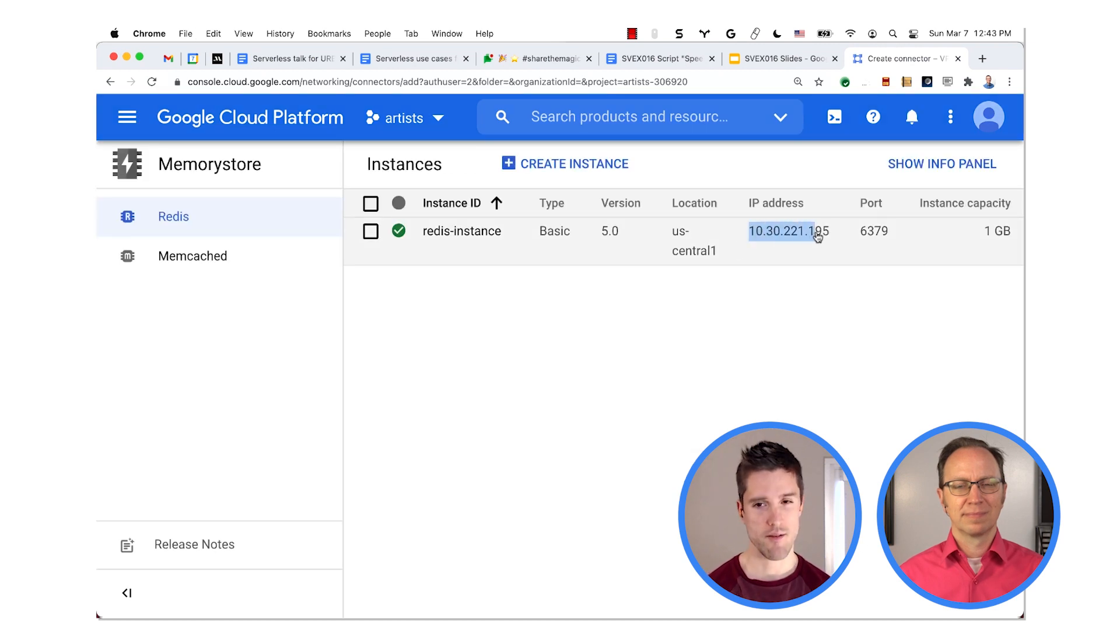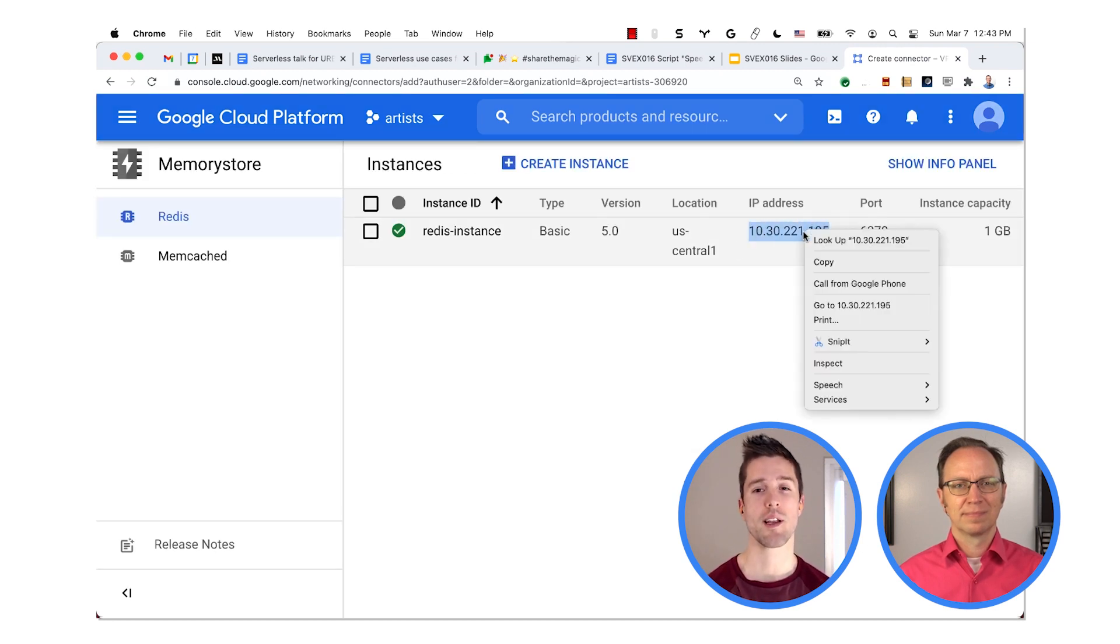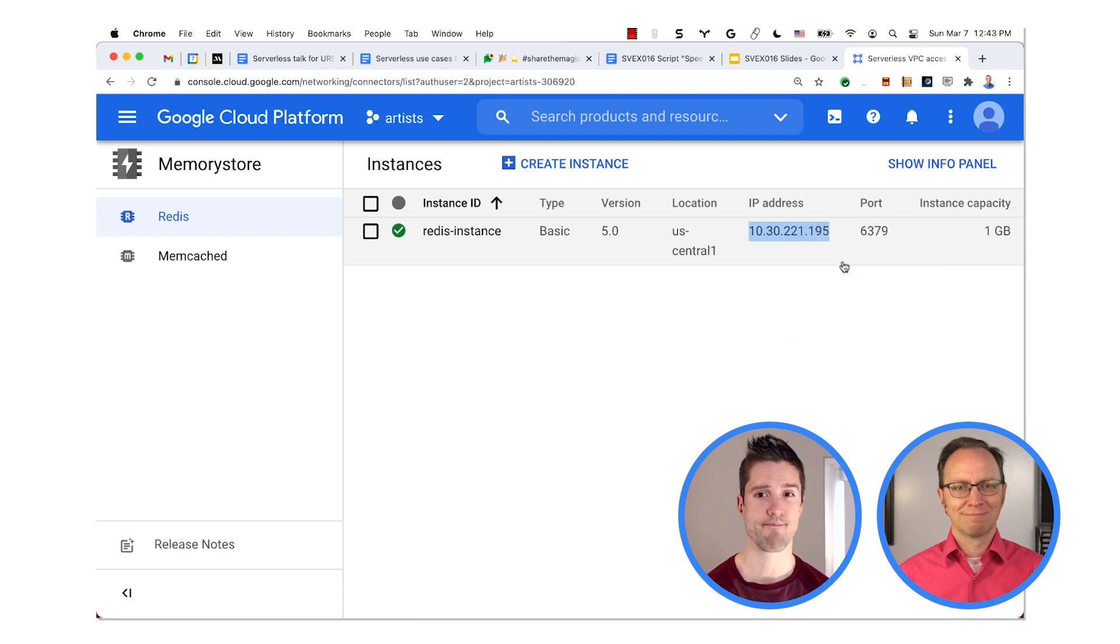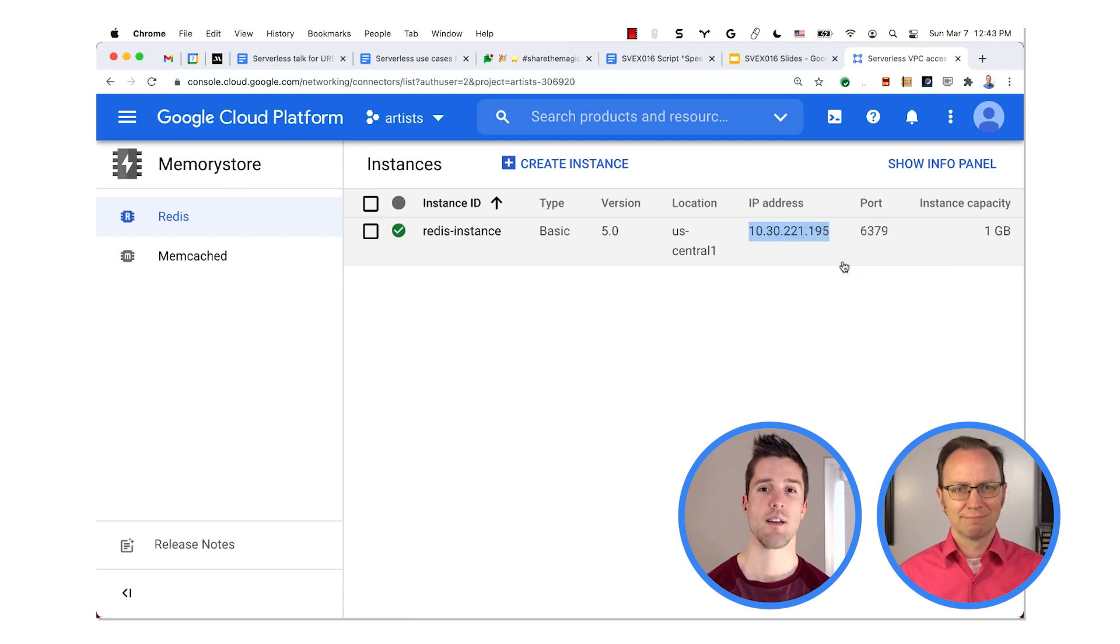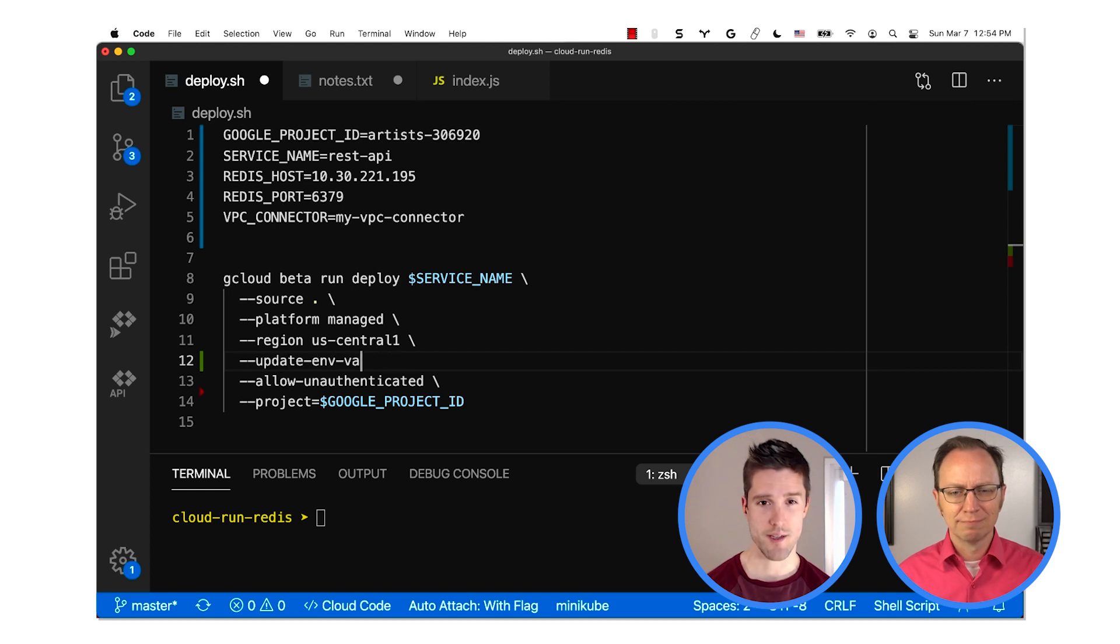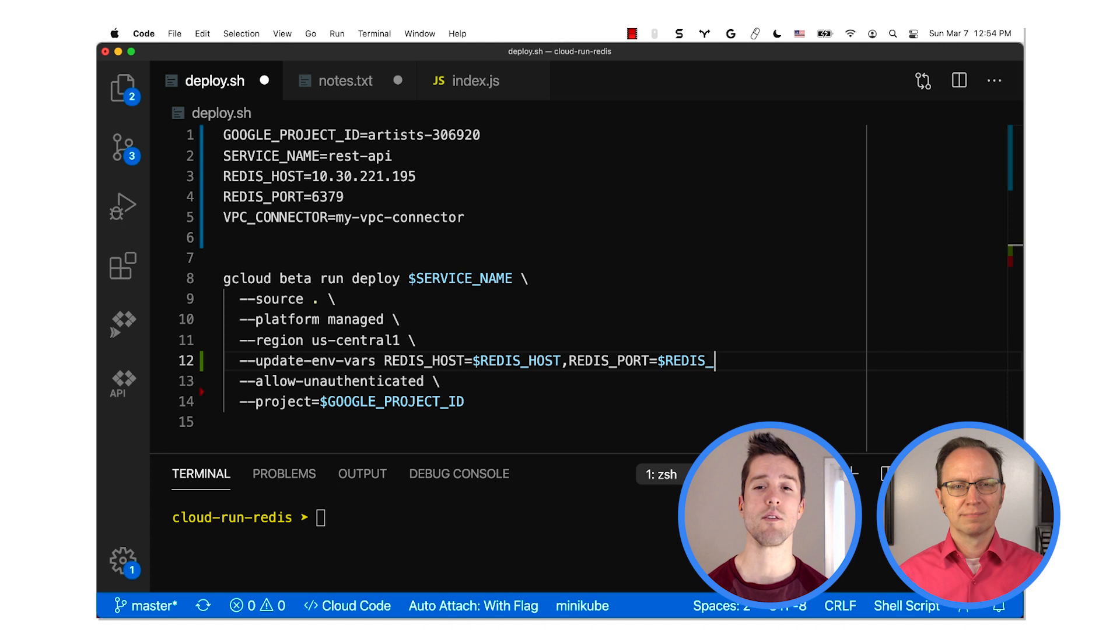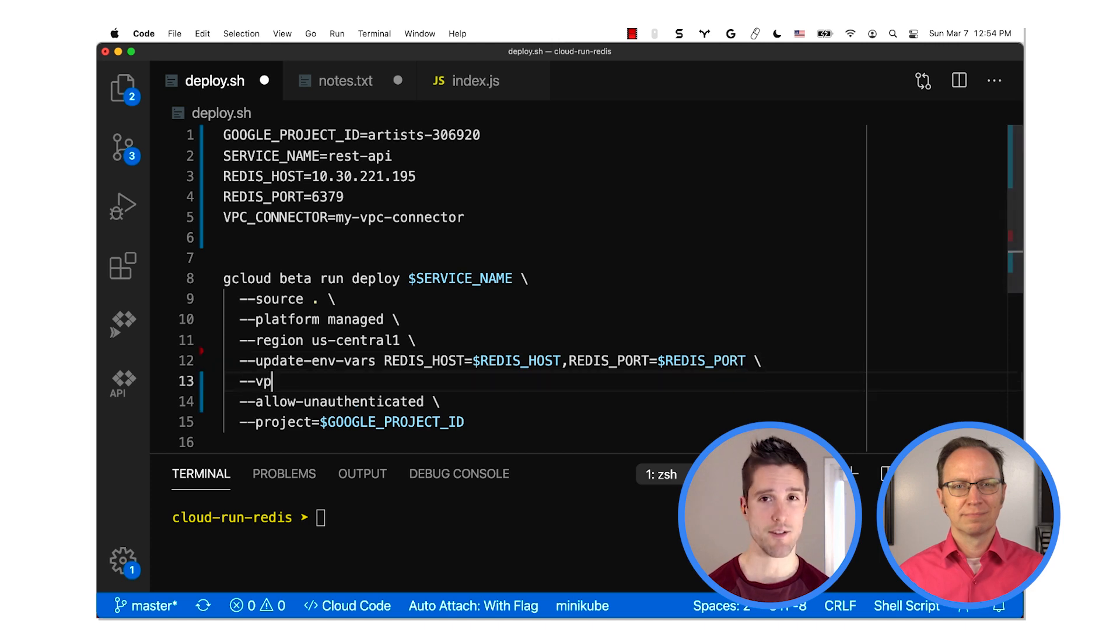Now let's head back over to Memorystore and copy the IP address of the Redis instance that we just created. Now in your deployment script, add Redis Host, Redis Port, and VPC Connector as environment variables.